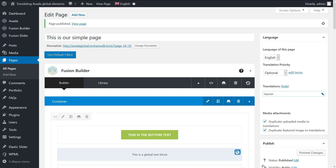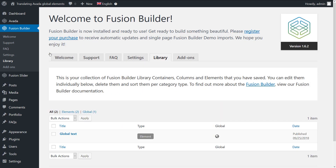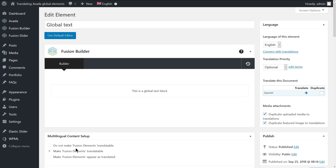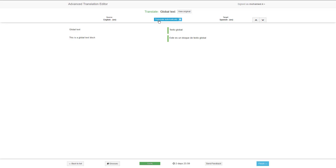To translate a global element, navigate to Fusion Builder, Library, go to the global element editing screen, click on the plus icon, and follow the same steps that we went over to translate the page.